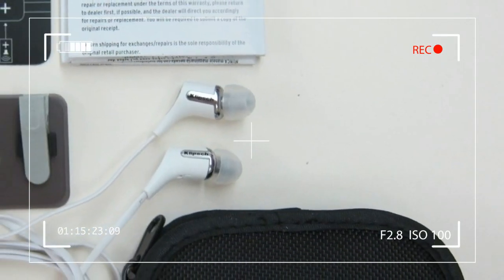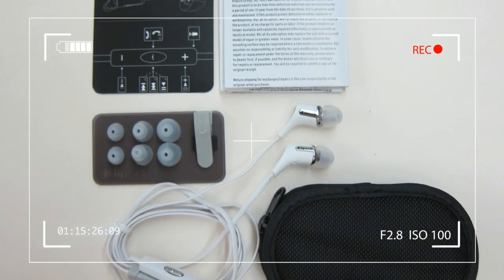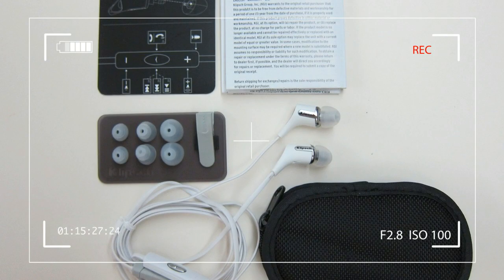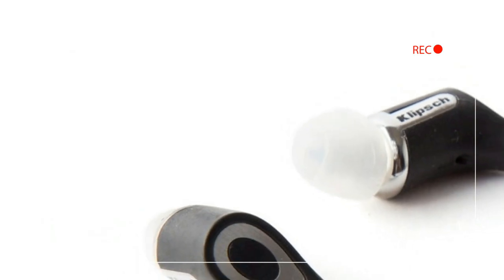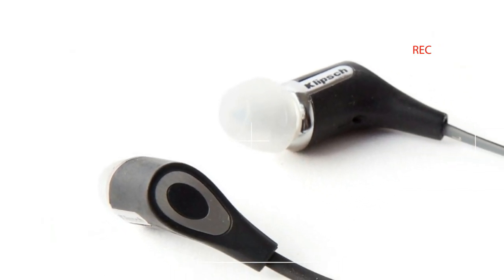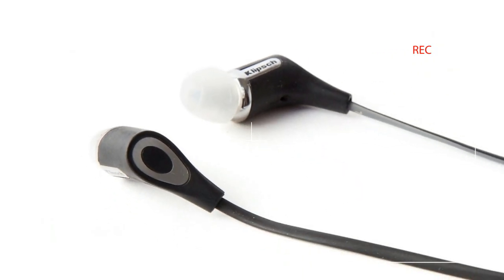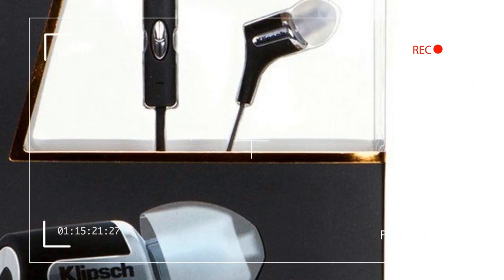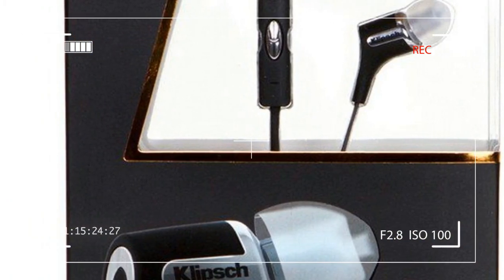One thing we've learned from testing hundreds of headphones over the past few years is that the point of diminishing returns holds steady at $100. You can spend more than that,